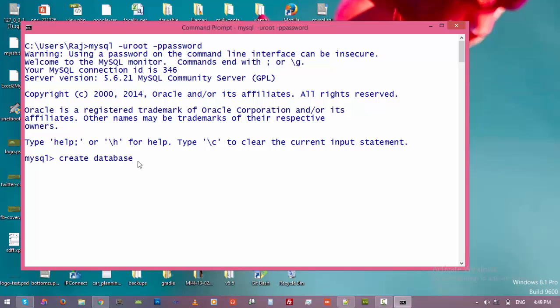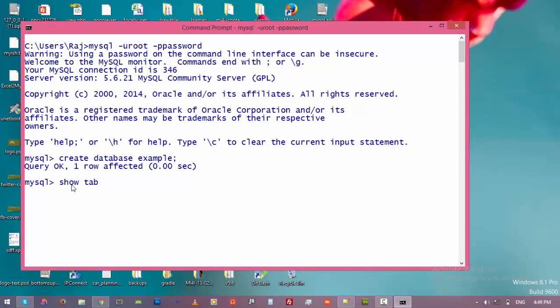Now let's have a look at tables. So just type 'show tables'. So tables... but before we can work with the database we need to switch to the database because we haven't selected any database.